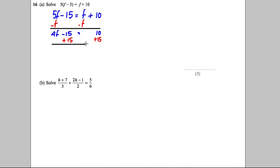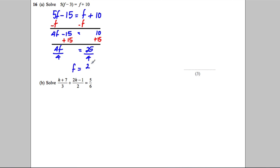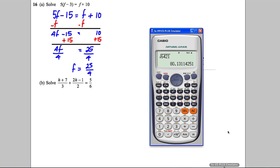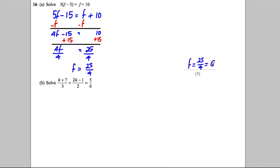So 4F equals 25. Lastly, I'm going to divide both sides by 4 to get F is equal to 25 over 4. It's totally acceptable to leave your answer as a top-heavy fraction. If you prefer, 25 over 4 is 6.25 — you can do either, though I prefer leaving it as a fraction.